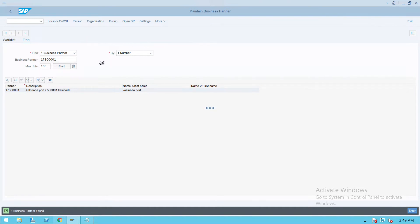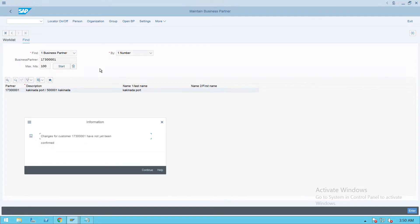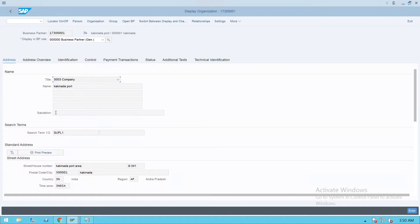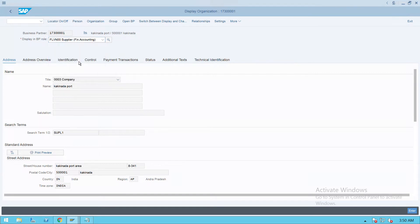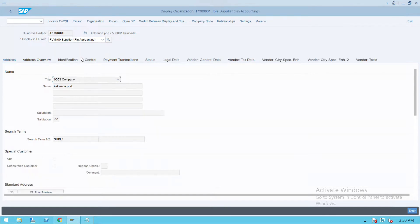After this, we will extend this vendor to our company code 9001. We'll go to Supplier Financial Accounting, press enter, and go to company code.